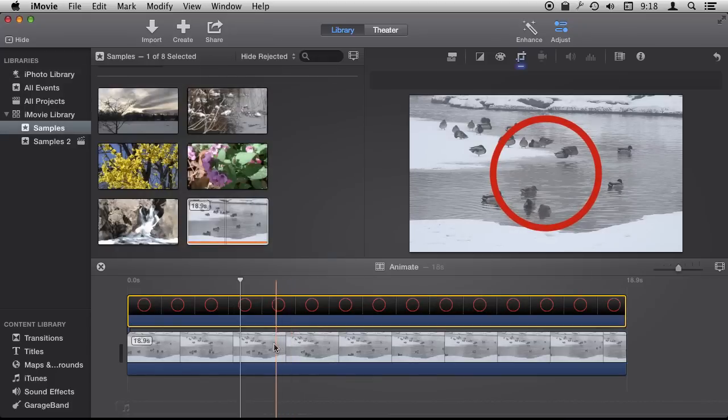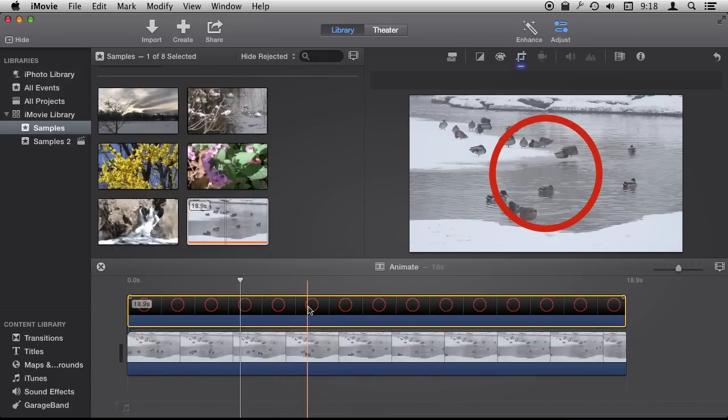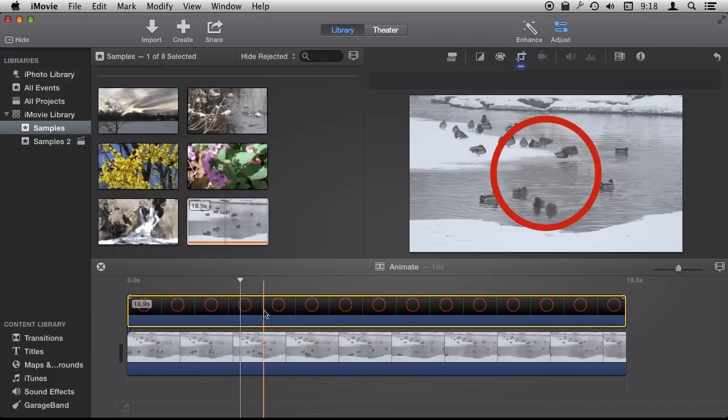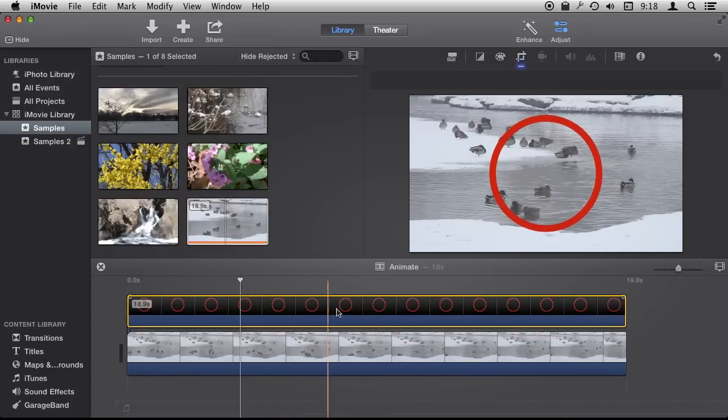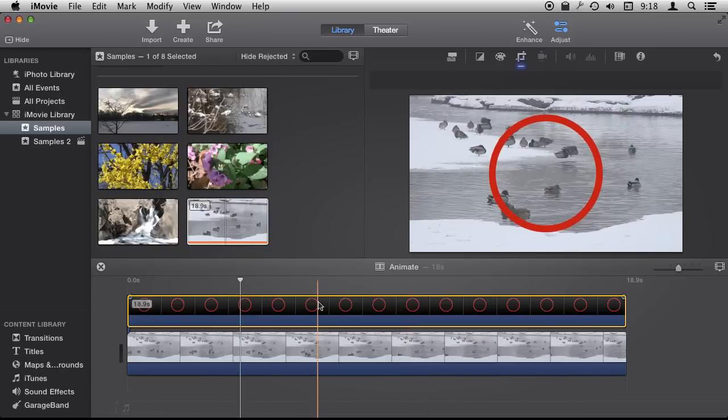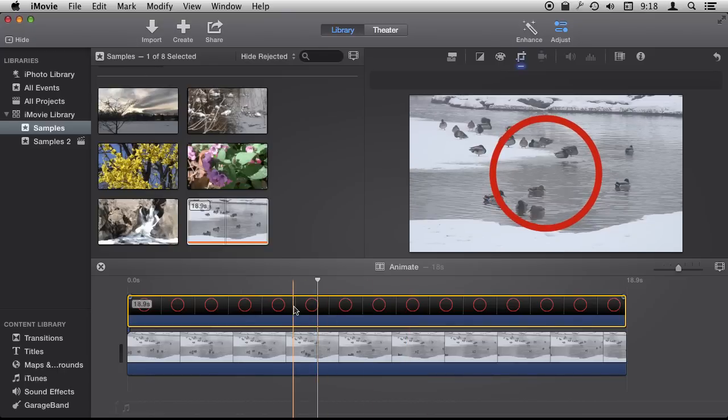So now I have a video of some ducks here and I have brought in a semi-transparent graphic I created in Pixelmator which is a circle with a transparent background. You can create it in Photoshop or whatever you have handy.